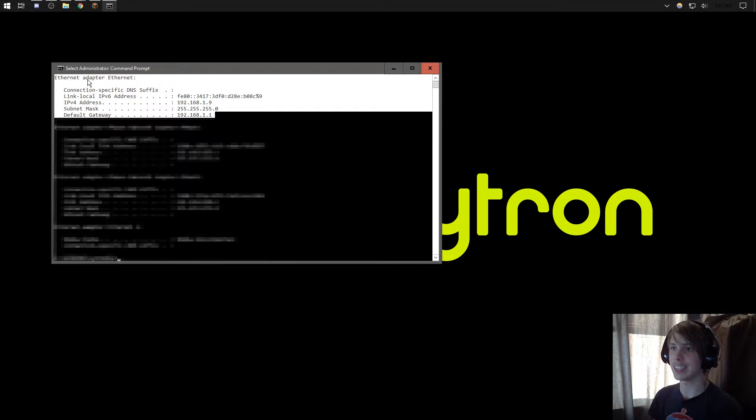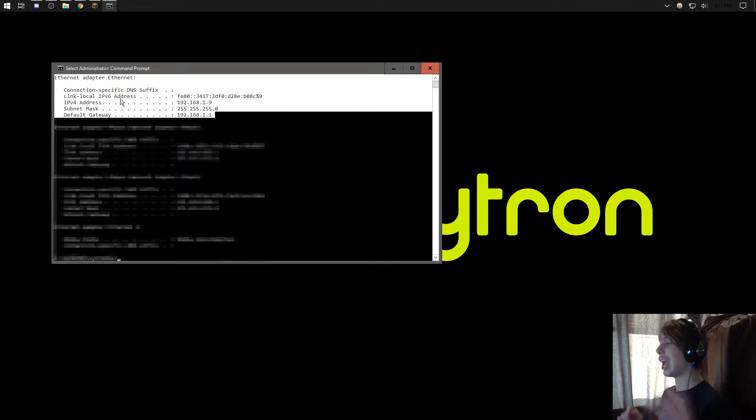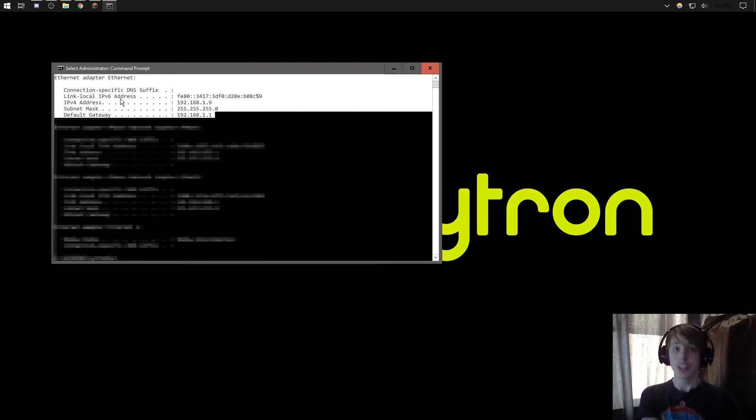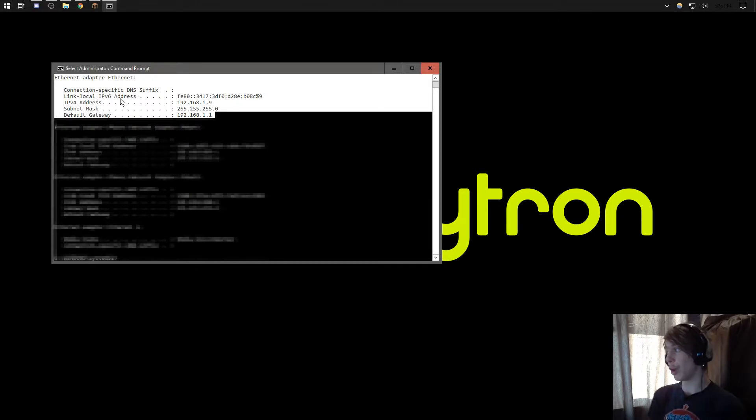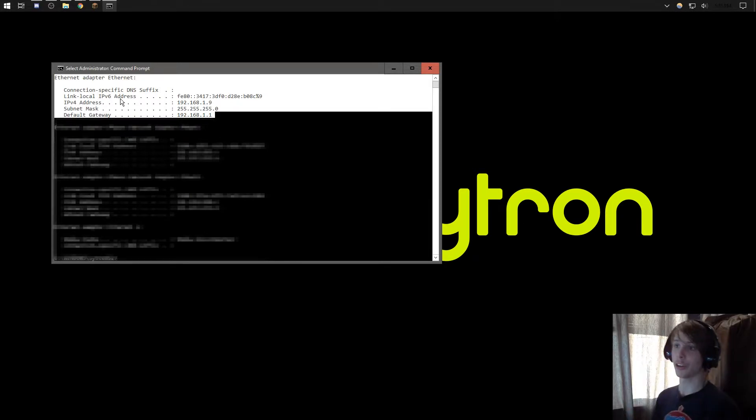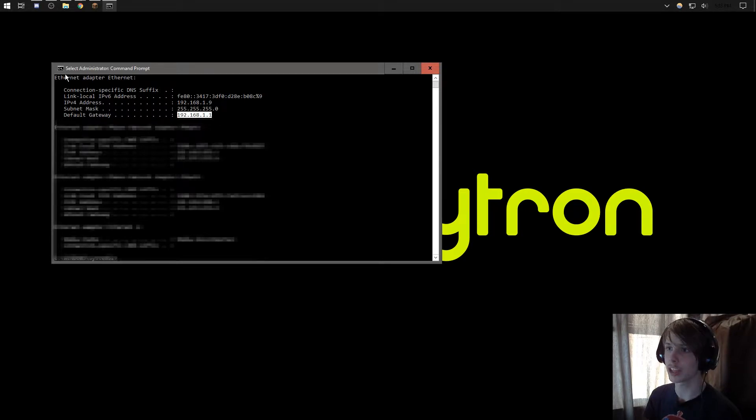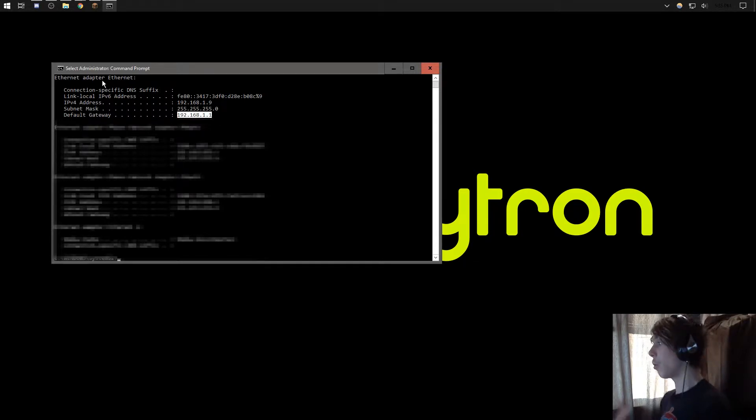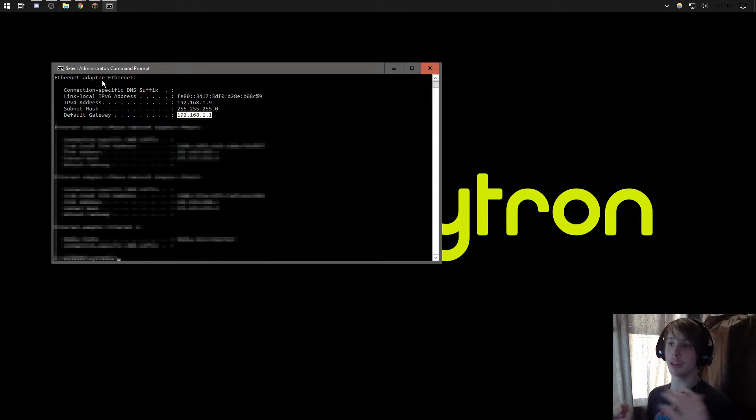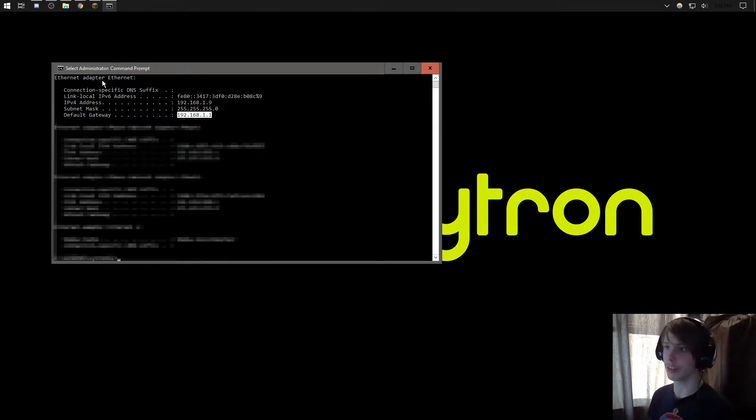So what you're going to want to do is type in ipconfig, and you'll see we got this. What you're going to look at is Ethernet adapter Ethernet. If you do not have this, or you're connected to the internet with Wi-Fi, you're going to want to look for wireless LAN adapter. We're going to be looking for this default gateway, and make sure it's underneath Ethernet adapter Ethernet or wireless LAN adapter, because you'll also have default gateway under some other stuff.